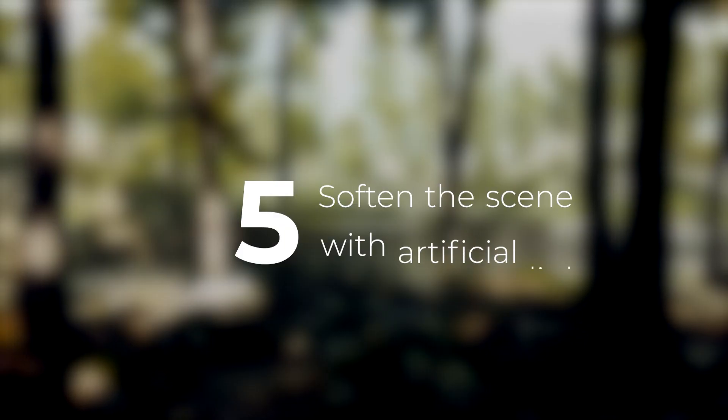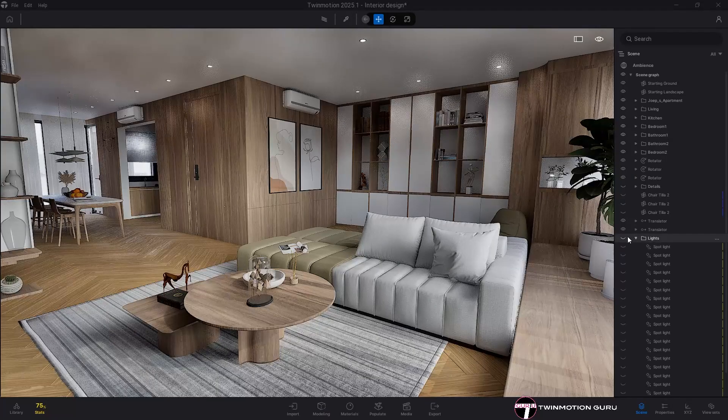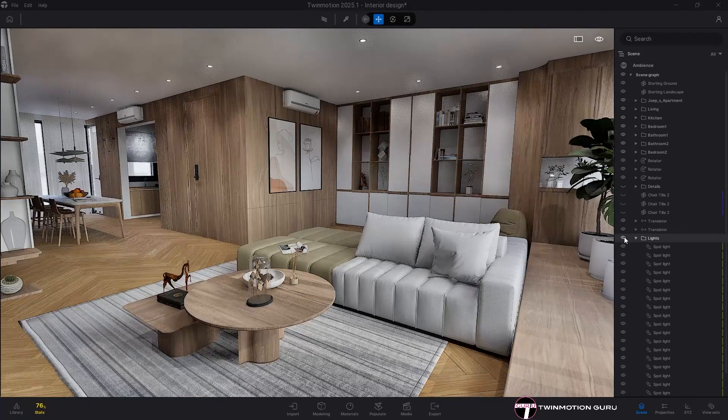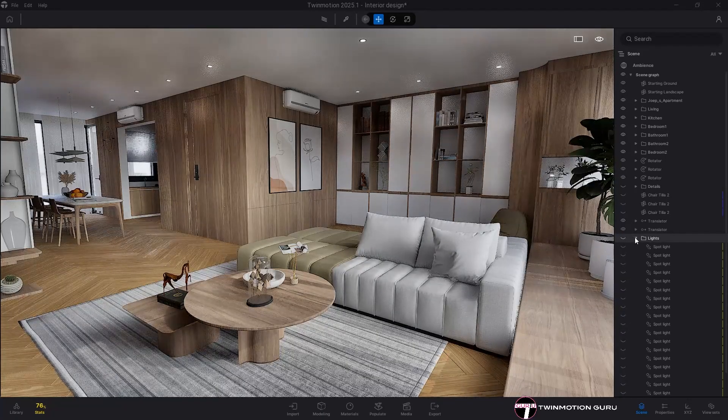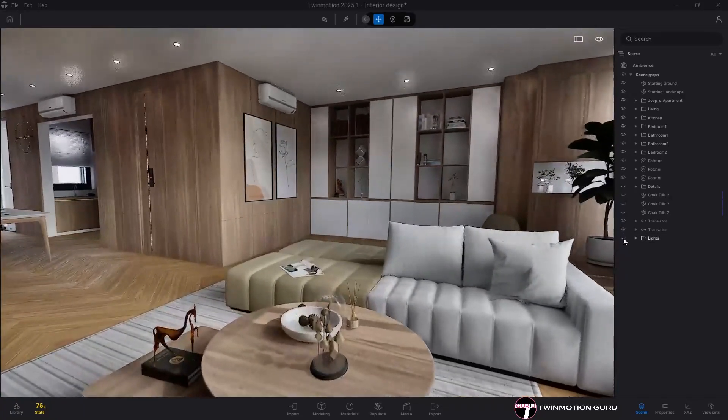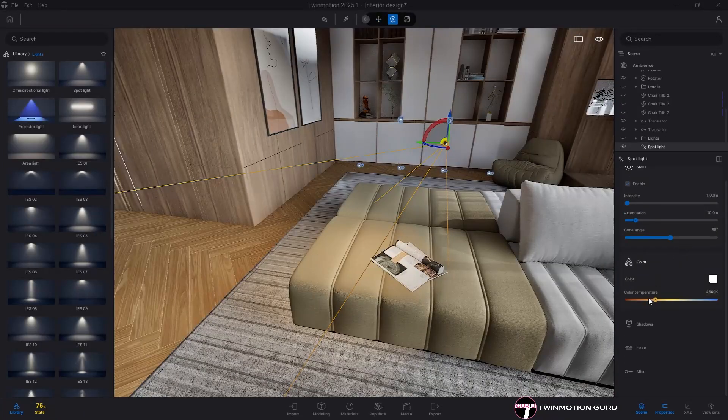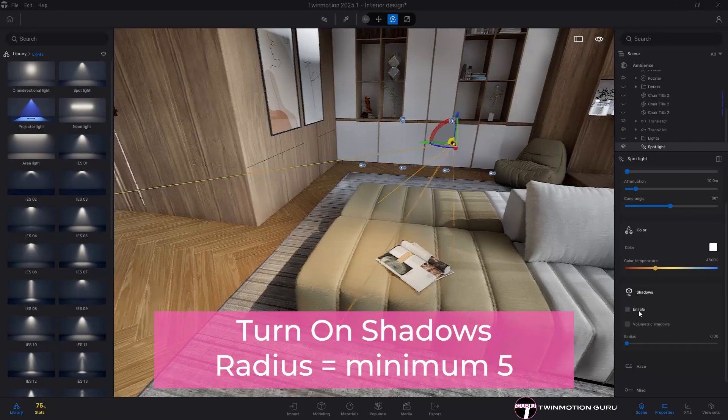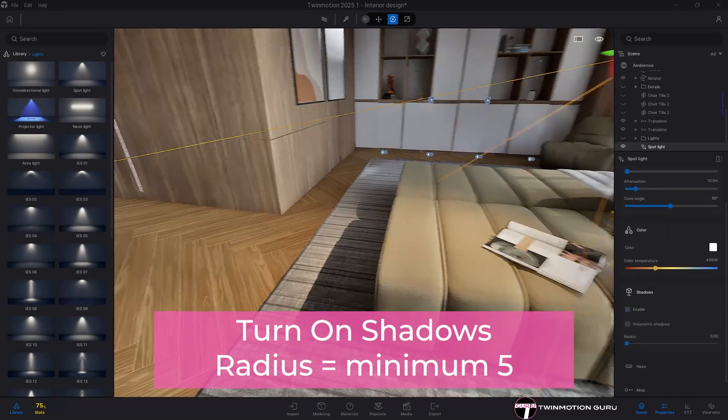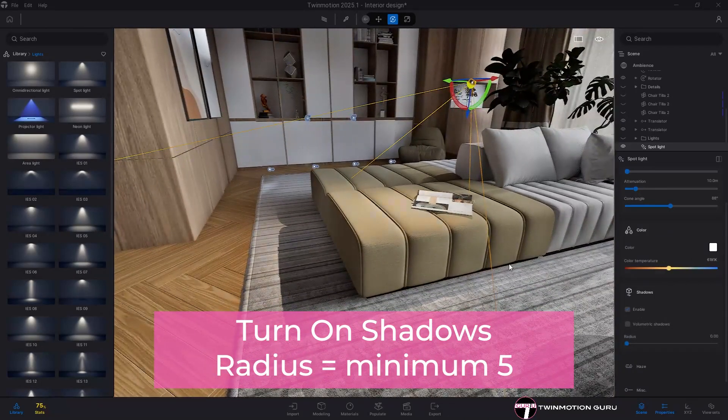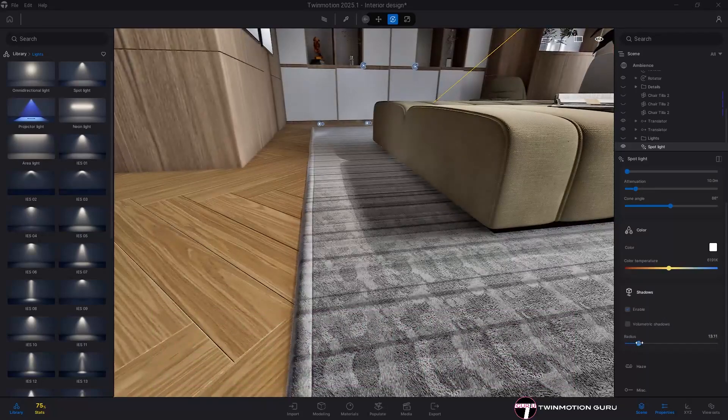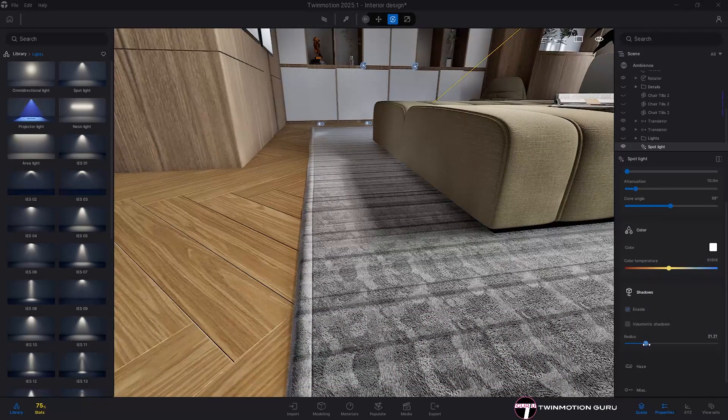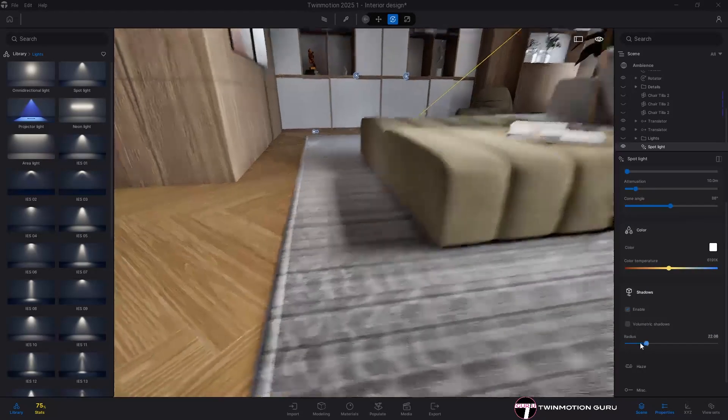Soften the scene with artificial lights. An interior render should work well even without artificial lights, but adding them gives a more enveloping feel to the environment. Remember, however, to always turn on shadows and always pay attention to the radius, which since version 2025 is now available for the Lumen engine.